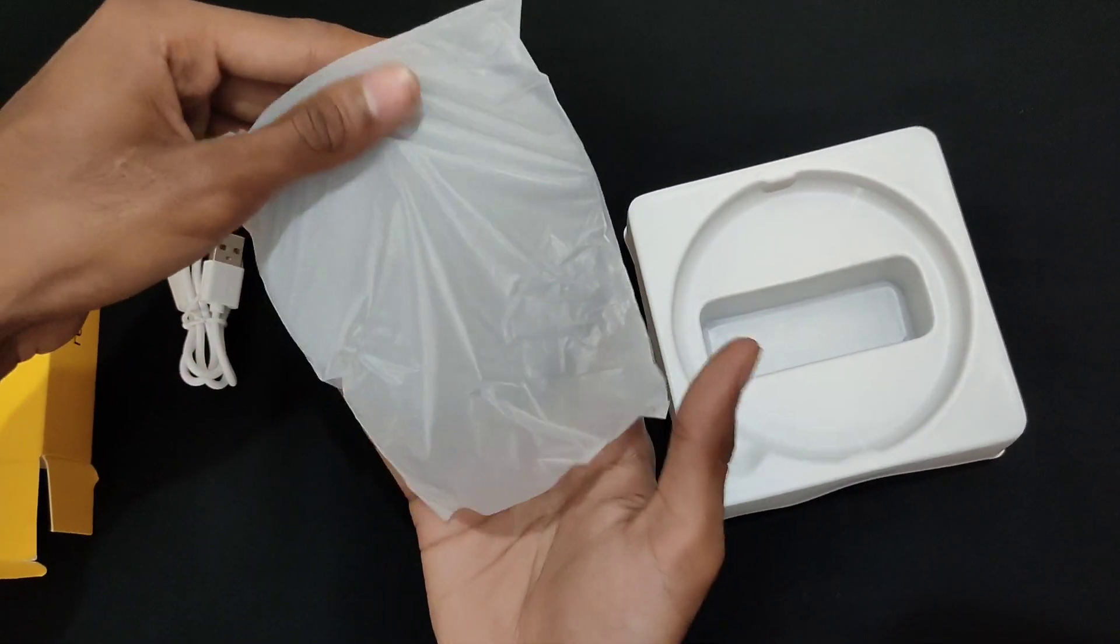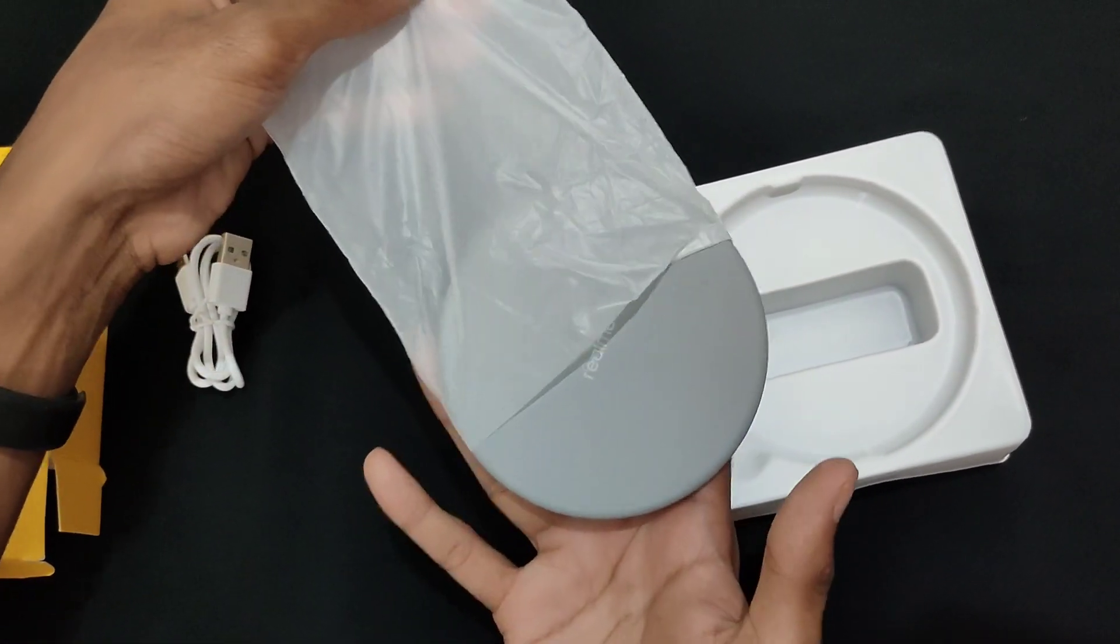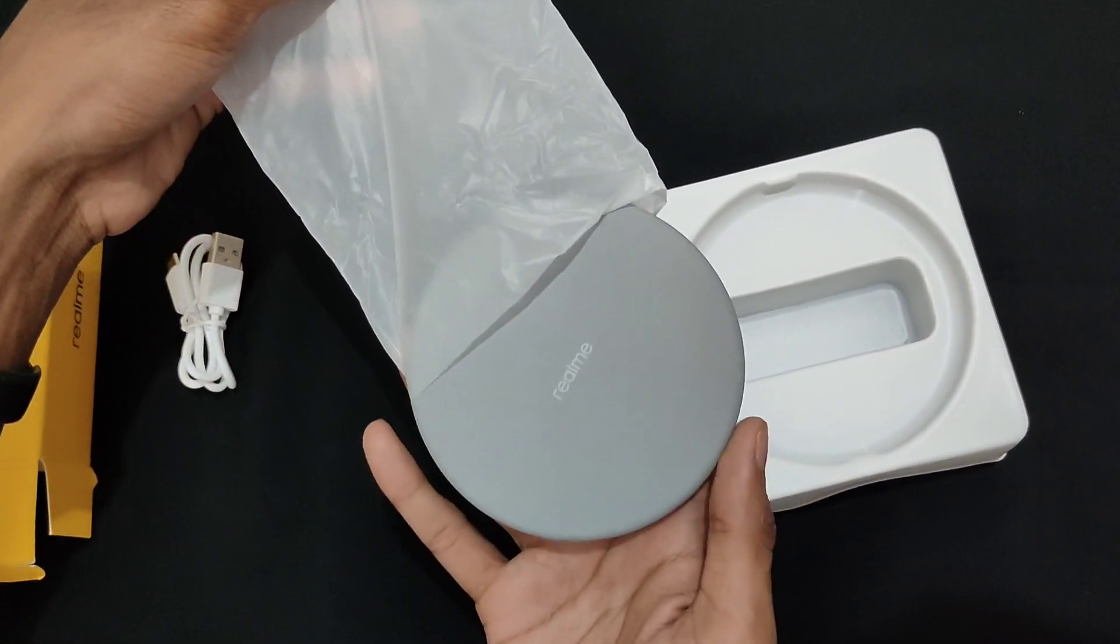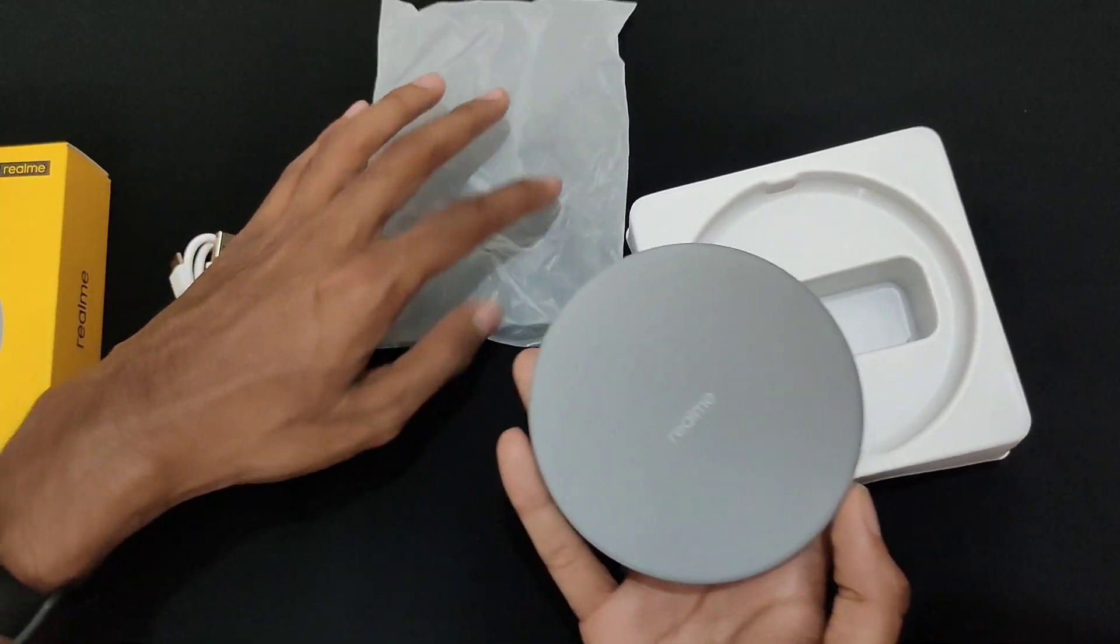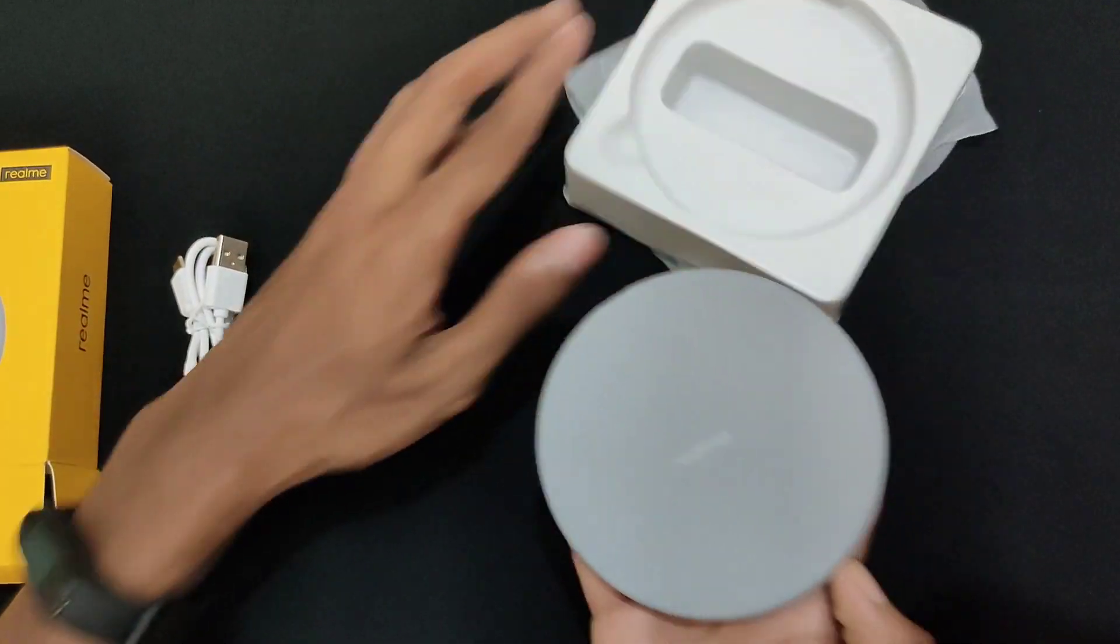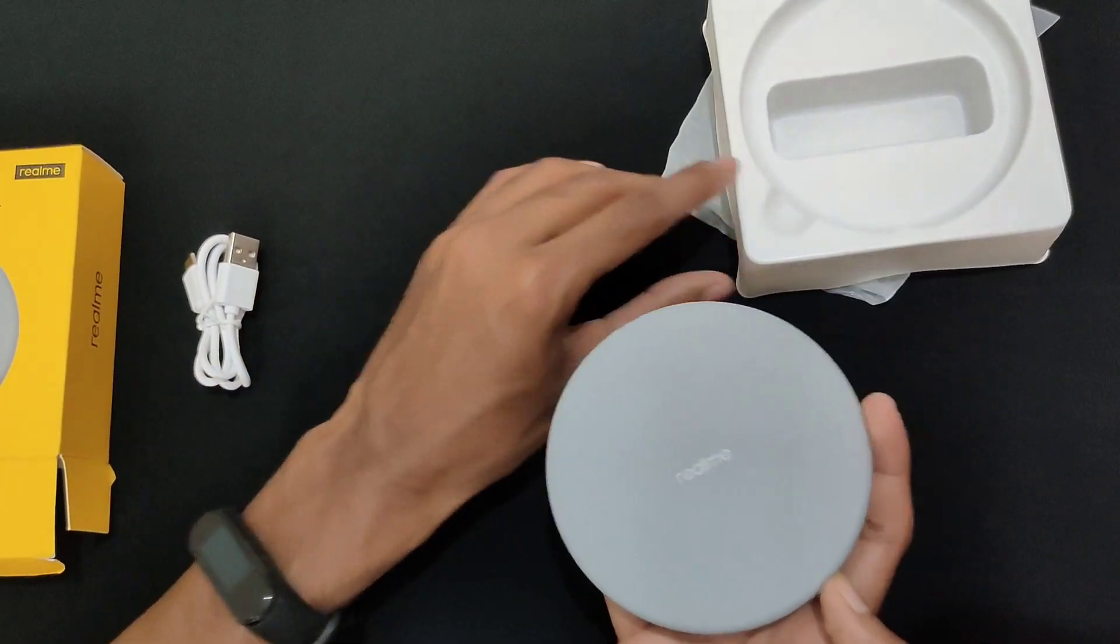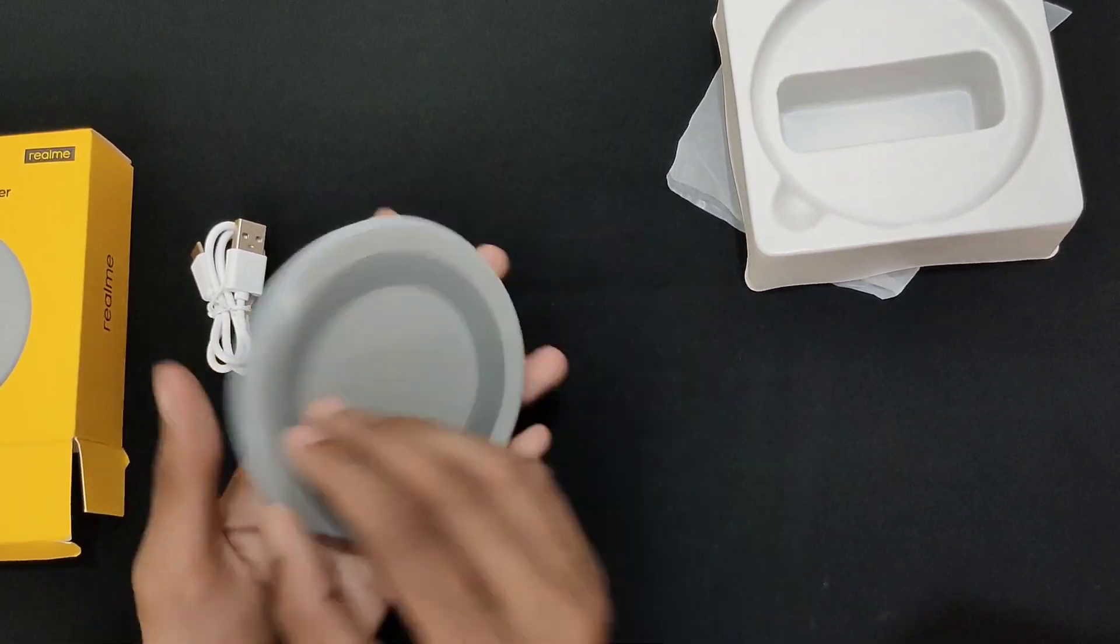This is the wireless charger. There is a lot of cable. This is the thickness of the cable. If you use the cable to connect.